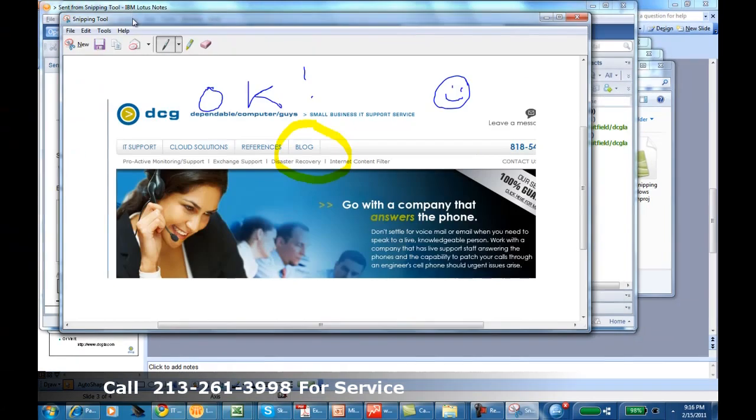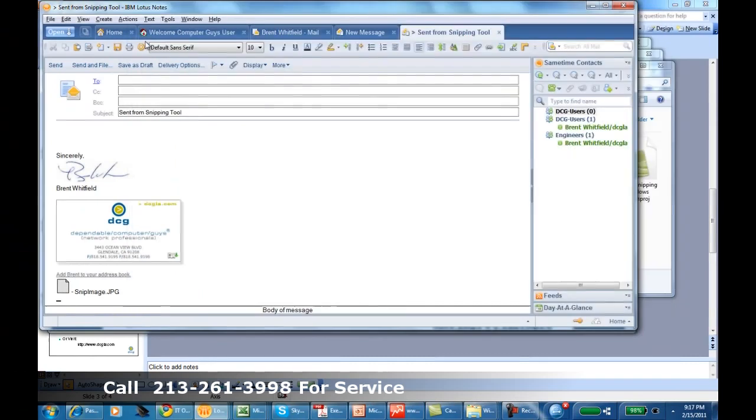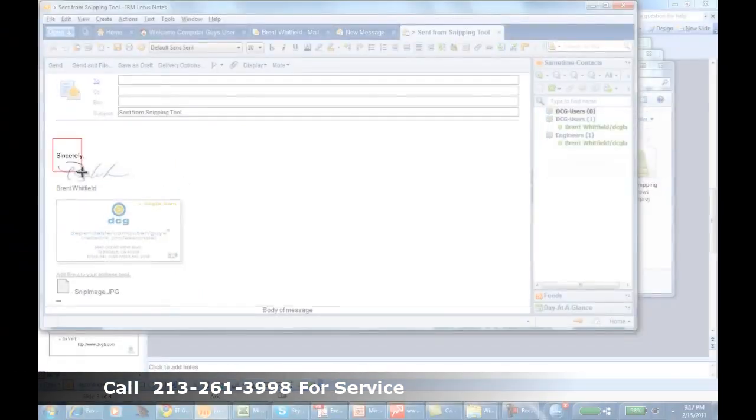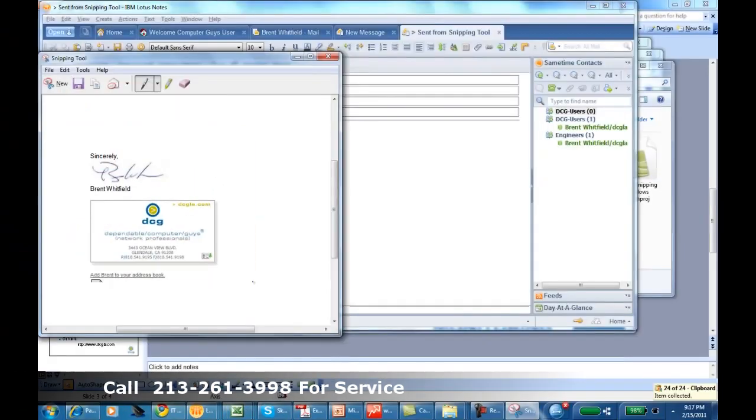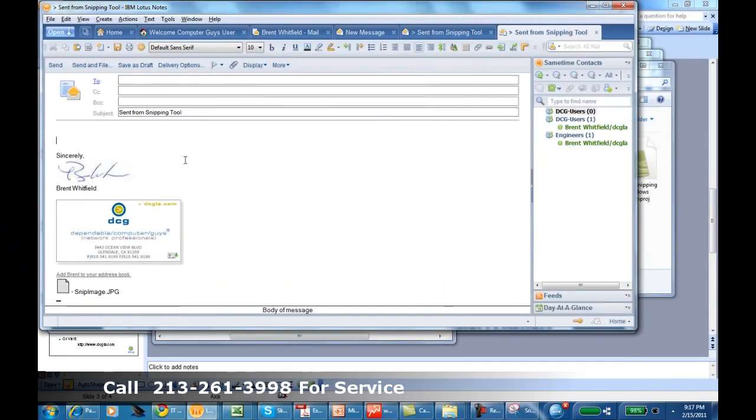If you're ready to make a second snip, you just hit new, come out here and highlight the area that you want and snip it. After you've done annotating it, you can send it.